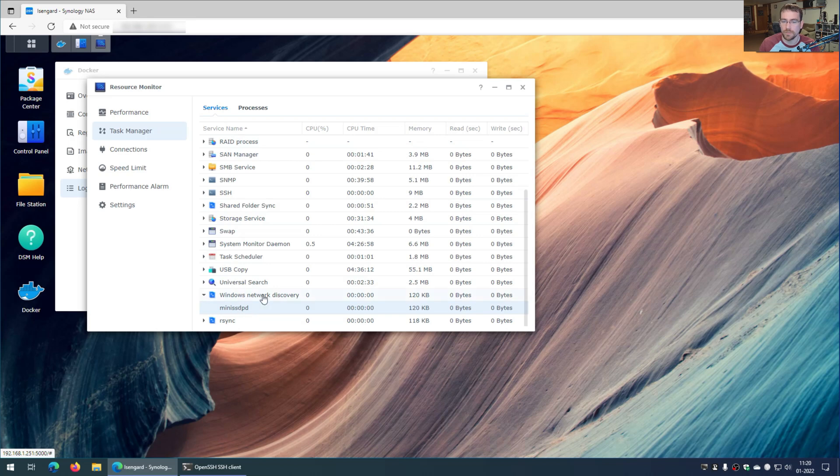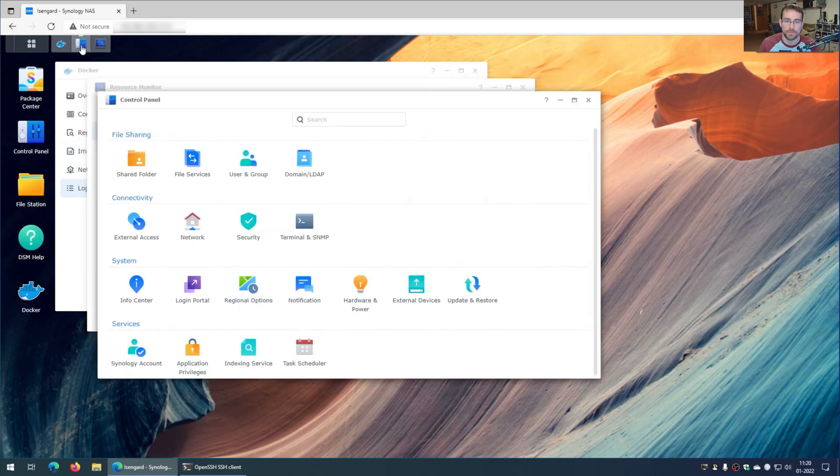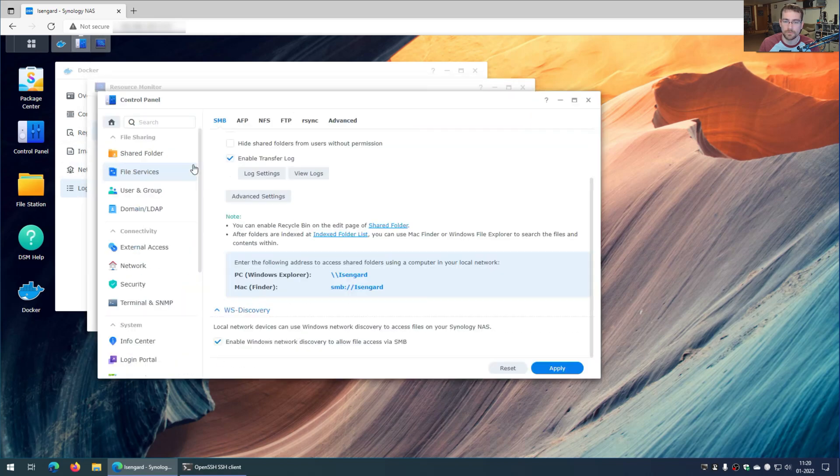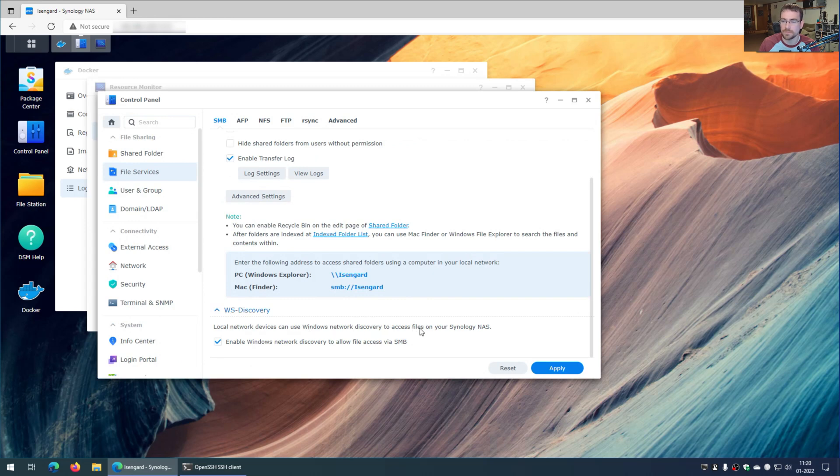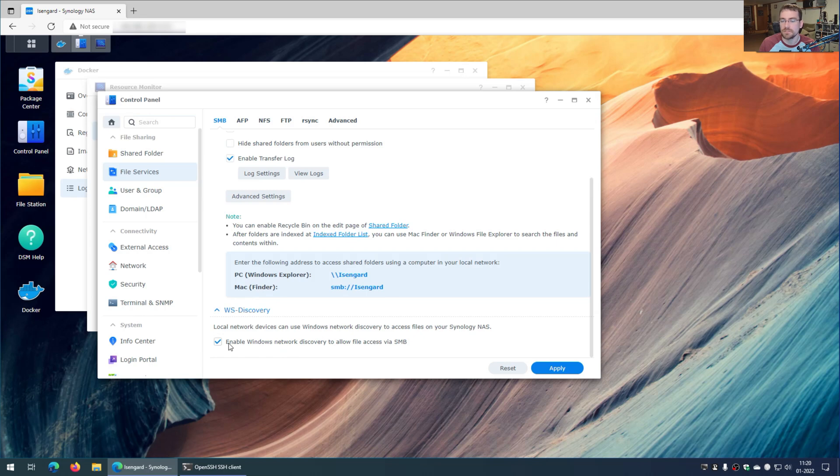Well, network discovery, that's going to fall under probably the file services. And in fact, it does. So if I go over here to control panel, under file services, you can scroll down here. And hey look, there's this WS discovery. Local network connections can use Windows network discovery to access files on your Synology NAS. And you would think unchecking this would solve your problem. It doesn't. This checkbox does not associate itself with mini SSDPD.